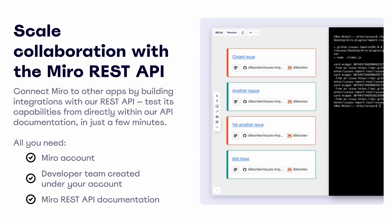To get started, all you need is a Miro account and a developer team. If you don't already have one, you can set one up for free. Let's jump in.